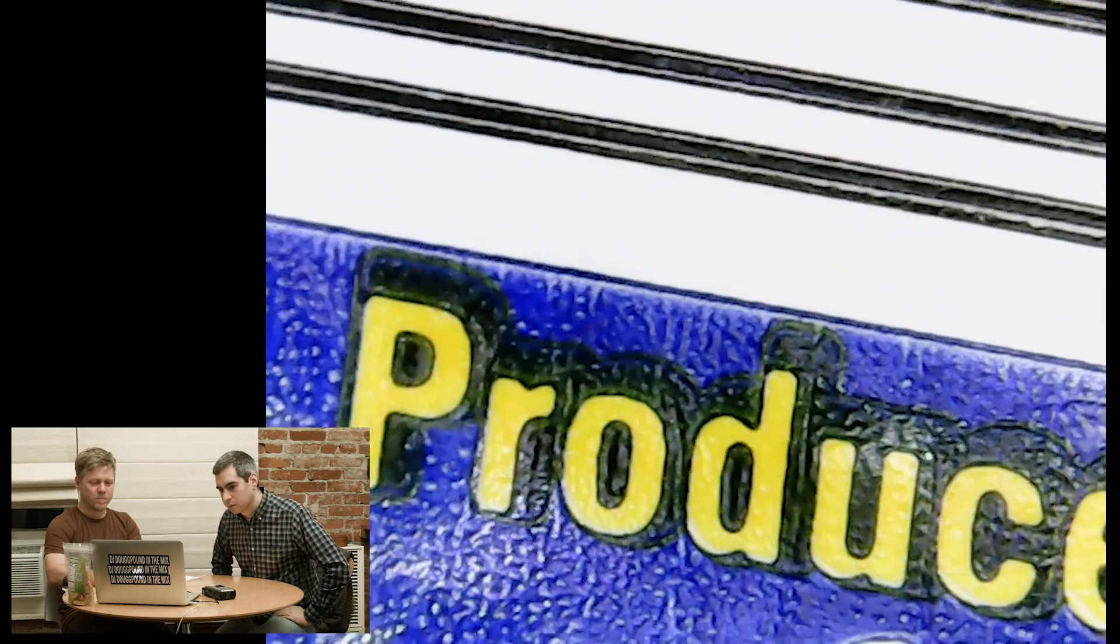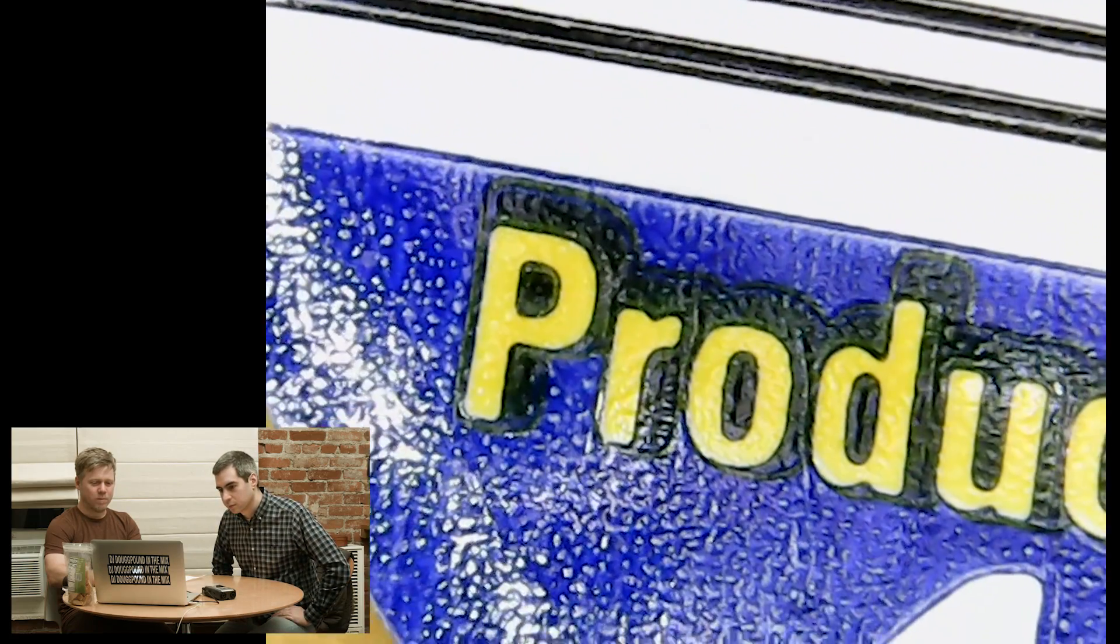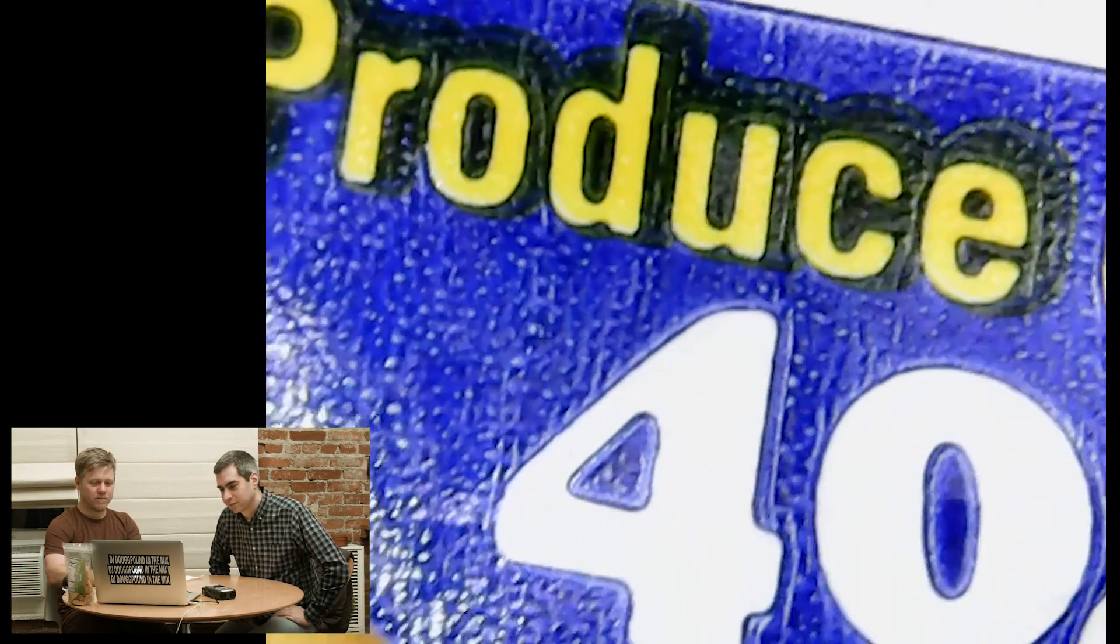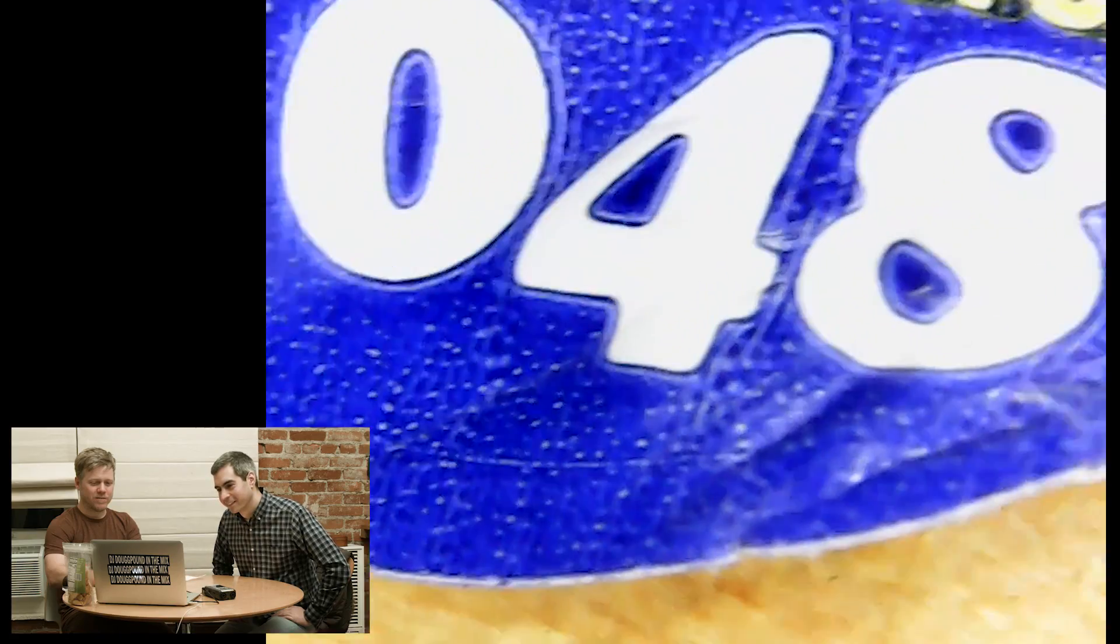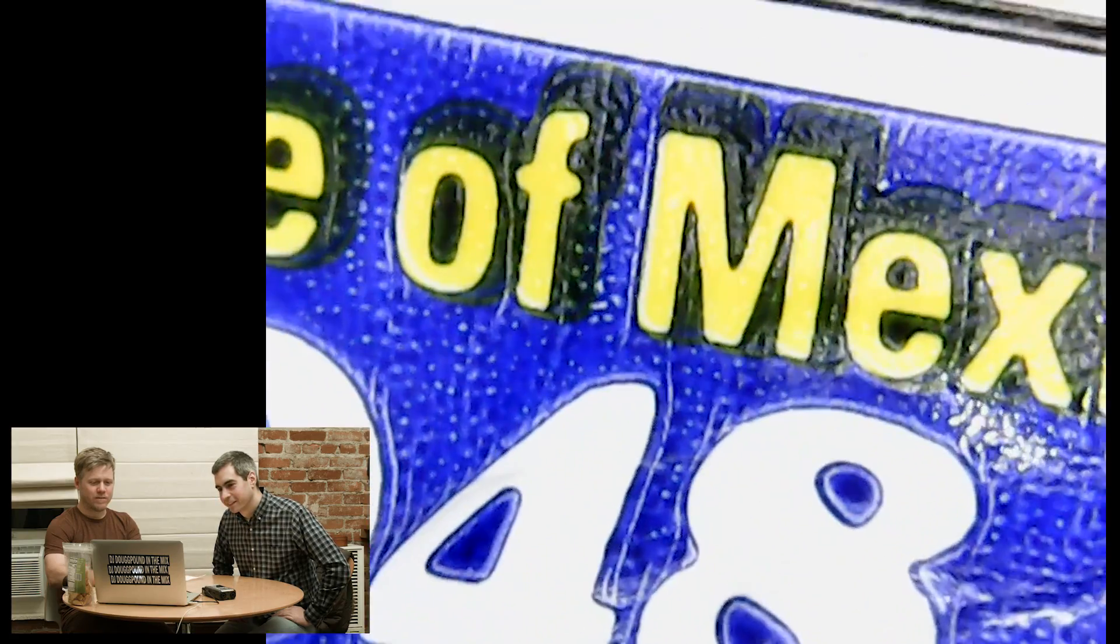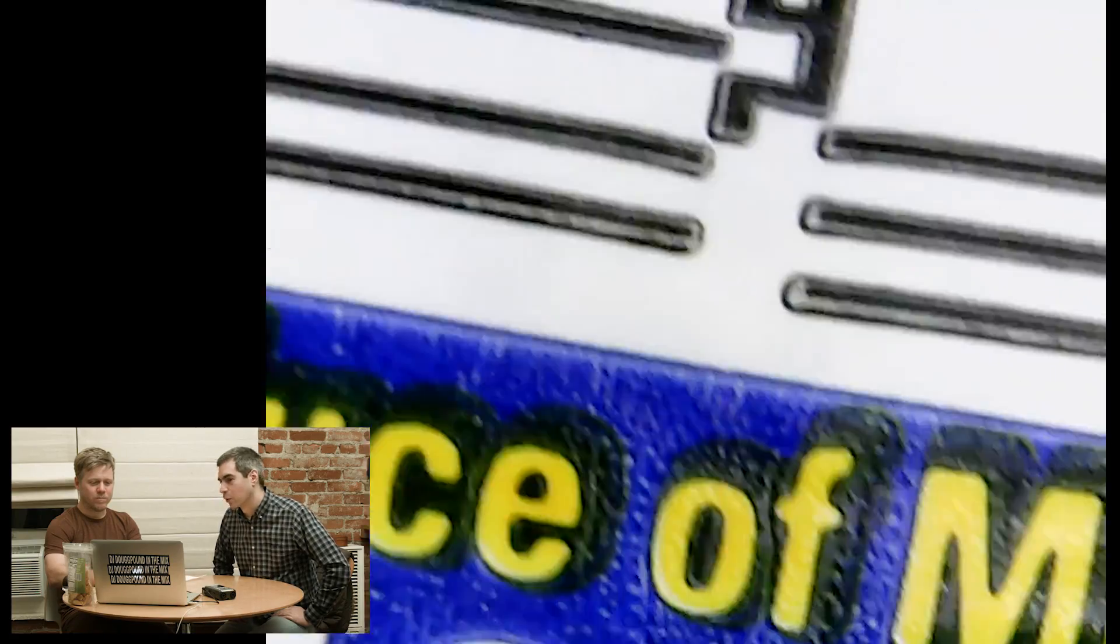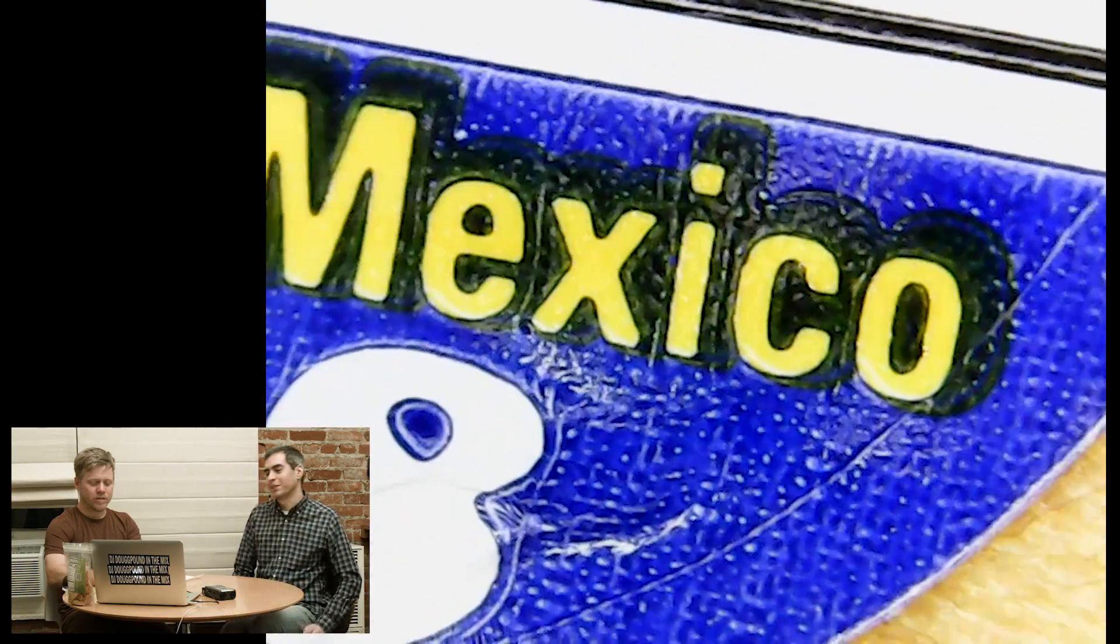It looked like Tetris. These checkout people got to play. 4048. That's their score. Produce of Mexico. That's the coolest thing I've ever seen.